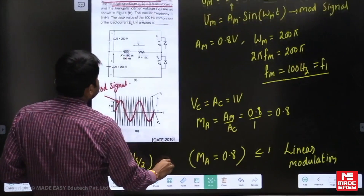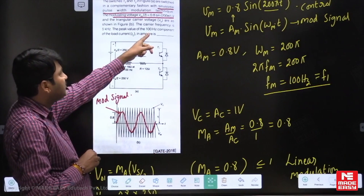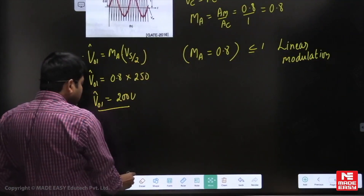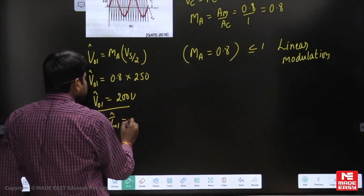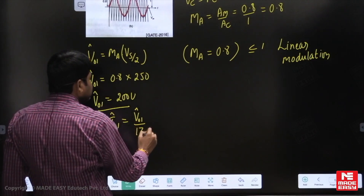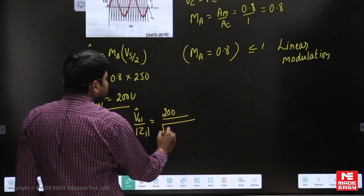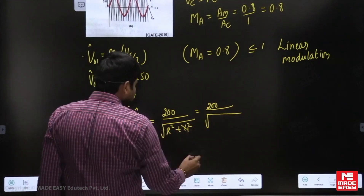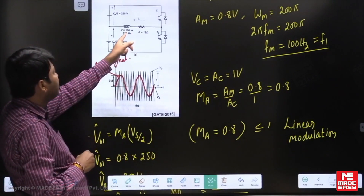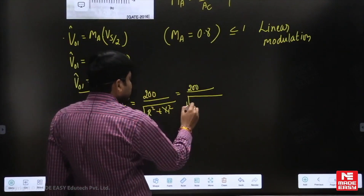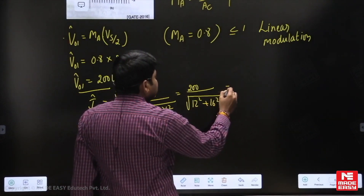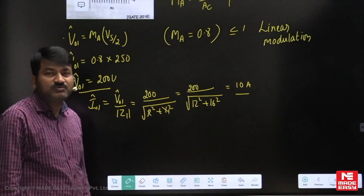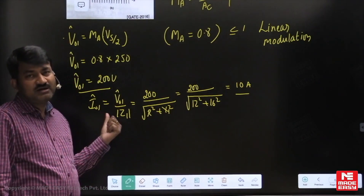The question asks to find the peak value of the 100 Hz component, i.e., the fundamental component of load current. The fundamental load current amplitude equals the fundamental voltage divided by the fundamental impedance. Fundamental voltage is 200 volts; fundamental impedance for RL load is √(R² + X²) = √(12² + 16²). Simplifying, the peak fundamental load current is 10 amperes.